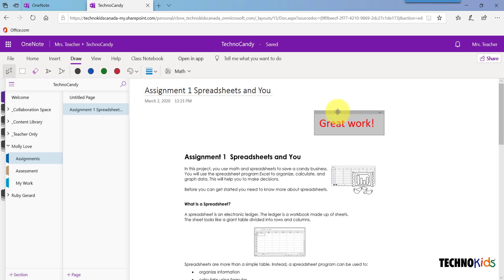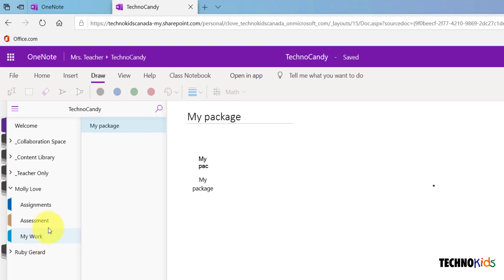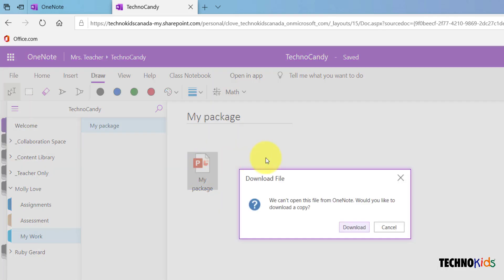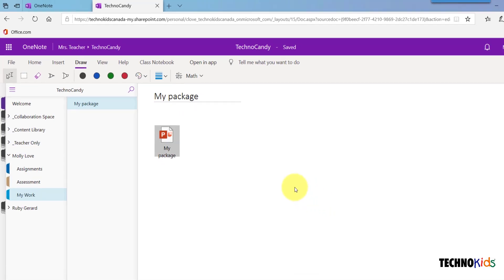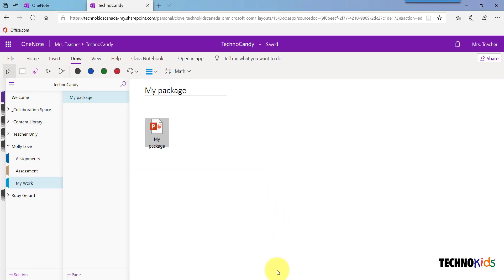Let's have a look and see if your student has anything in the My Work section. Click the section and choose a page from the list. To view a document, double-click, click Download as prompted, and click Open to view the file.